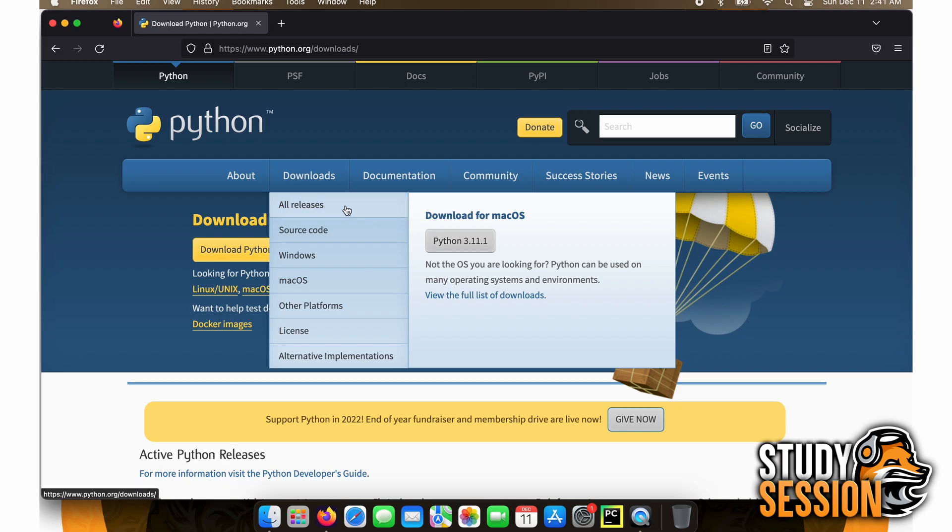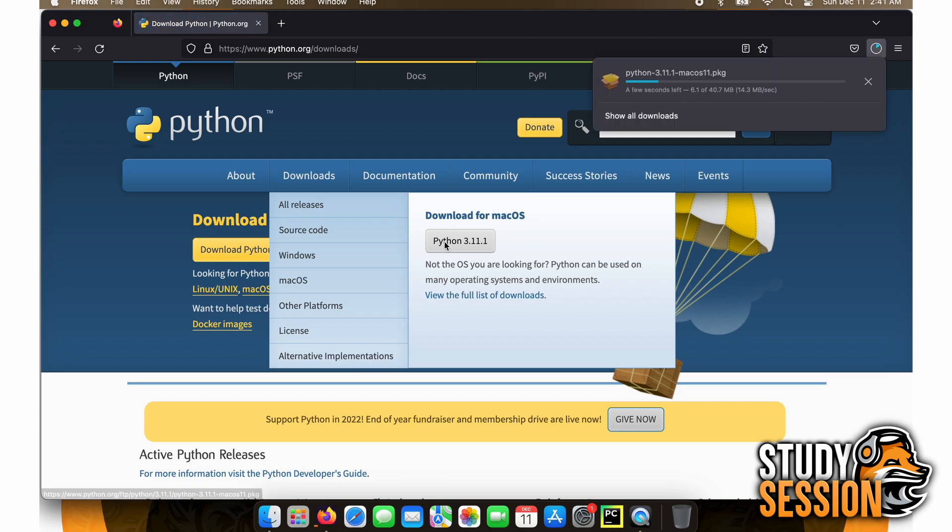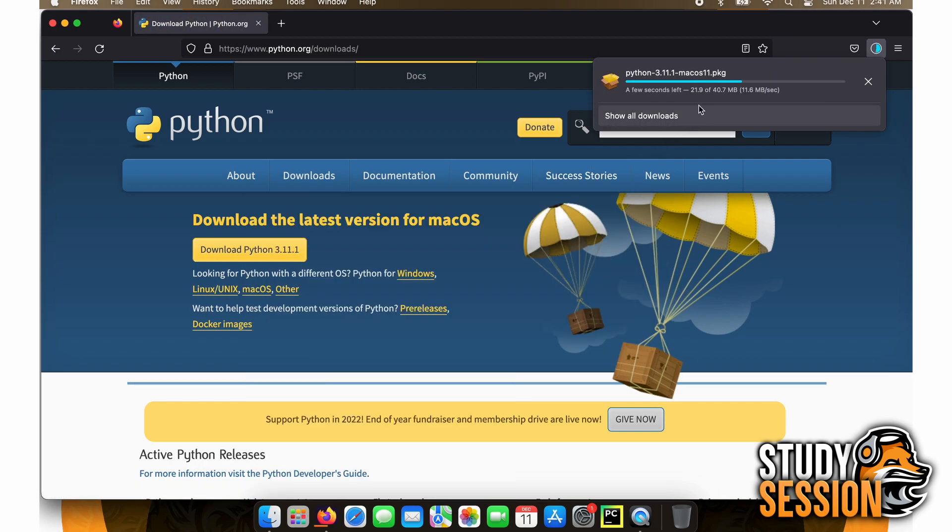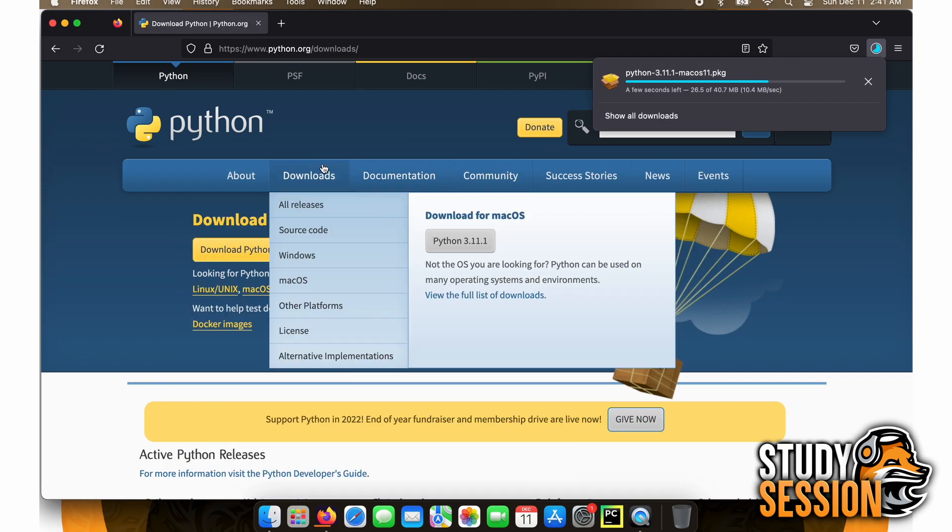However, if you're looking for an alternative version of Python, such as the legacy Python 2, there is a download drop-down list that you can click through and find what you're looking for.